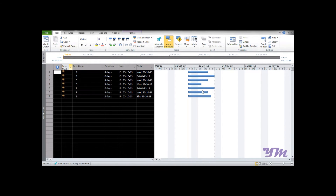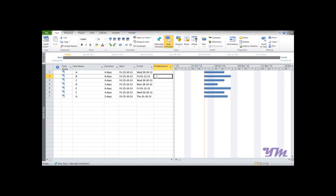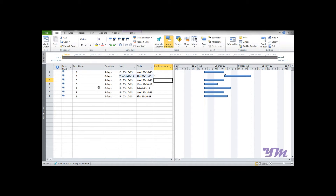Now that tasks are auto-scheduled, all activities cannot start simultaneously — they may have relationships with one another. To enter a relationship, suppose Activity B starts after Activity A. You would add Activity A as a predecessor of B. You cannot write the activity name directly; you must enter the ID number. Activity A has ID number 1, so you write 1 in the predecessors column for B.